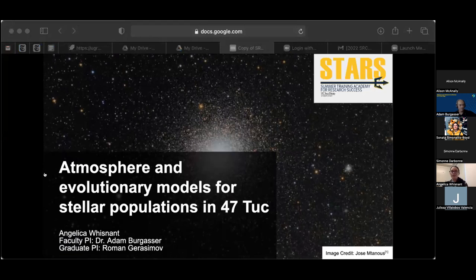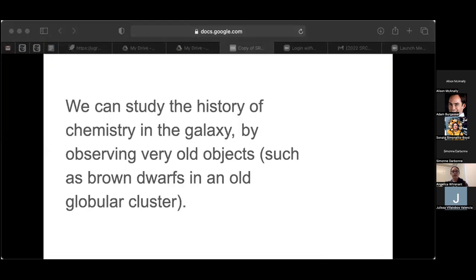Hello, everyone. My name is Angelica Wisnot, and I'm a third-year physics major at Cal Poly Pomona. Over the summer, I've worked in the CoolStar lab through the UCSC STARS program. My talk is about the atmosphere and evolutionary models for stellar populations in 47 Tuc. The main point of this talk is that we can study the history of chemistry in the galaxy by observing very old objects such as brown dwarfs in an old globular cluster.